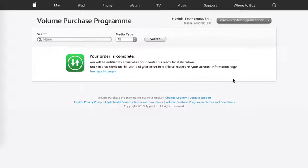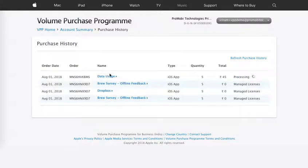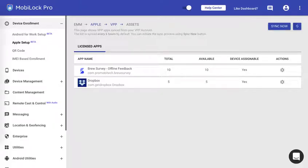Let me go back to the purchase history and see whether it's complete or not. As you would see, it is still processing. Once the processing completes, you can come back to the MobiLock dashboard and click on refresh.